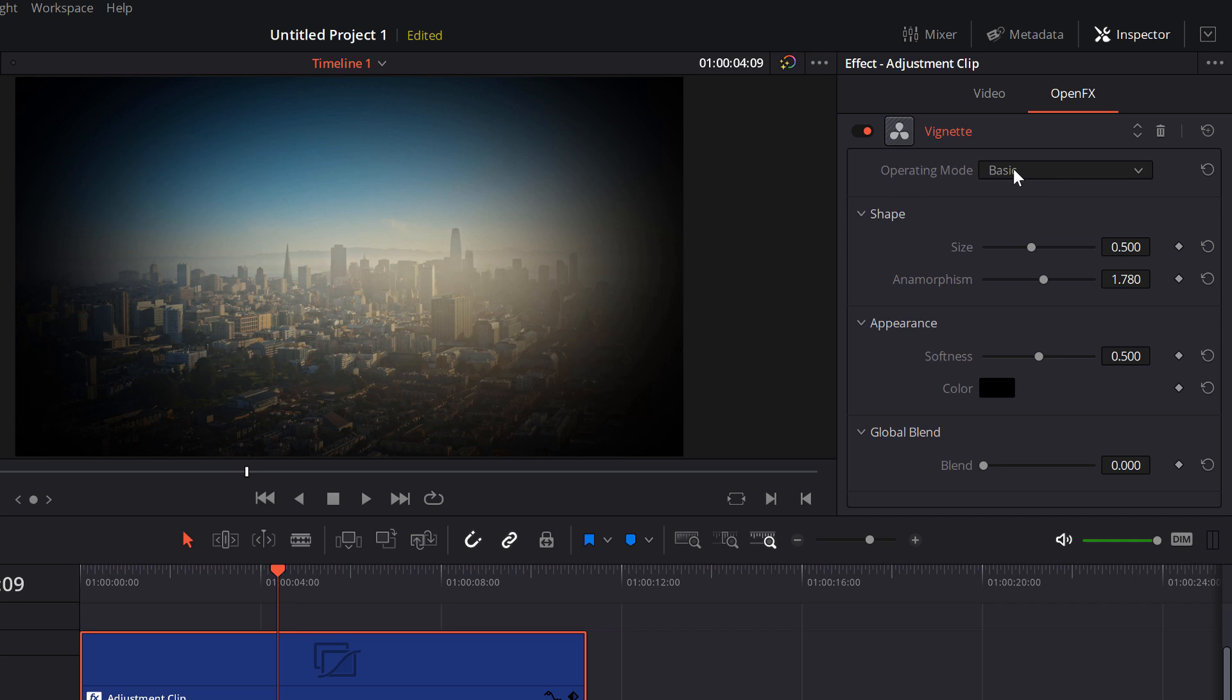The first thing you've got here is the operating mode. There's two: Basic and advanced. Self-explanatory really, we'll stick in basic for now. And then you've got the shape.